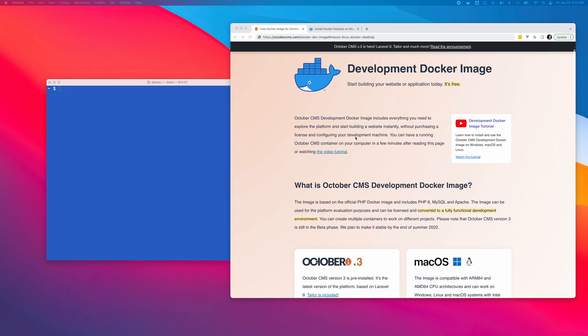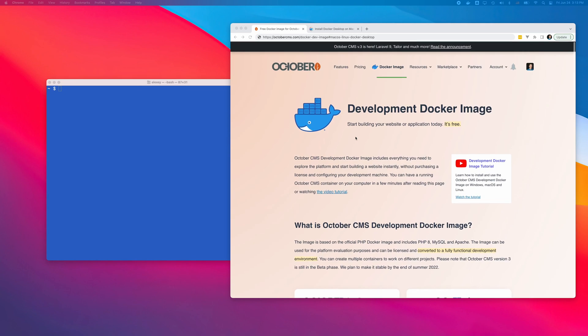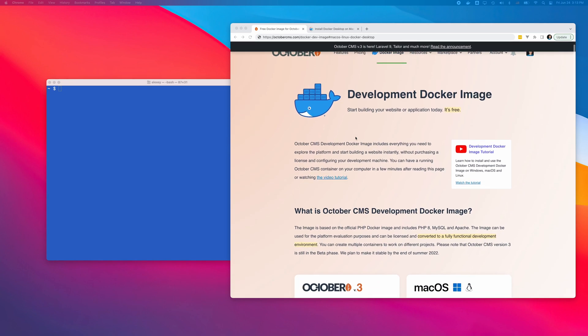Hello, this is Tom from OctoberCMS. In this video, I will show you how to install and use the OctoberCMS Development Docker image.